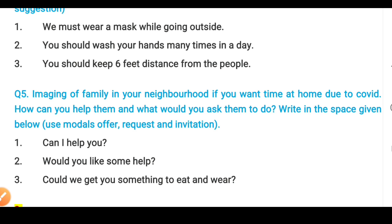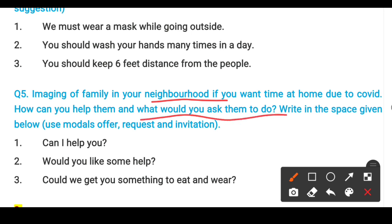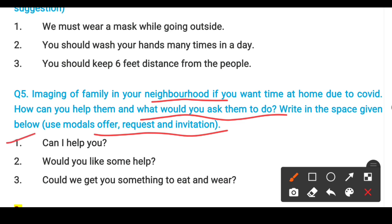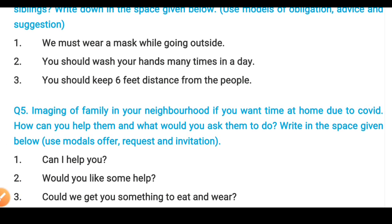Next is question number five: imagine a family in your neighborhood. If they are poor and you have time at home due to COVID, how would you help them? Using modals of offer, request, and invitation — 'Can I help you?' (Can I assist you?), 'Would you like some help?', 'Could we get you something to eat and wear?' — these are the three answers. You can see question 4 and question 5 answers on screen.